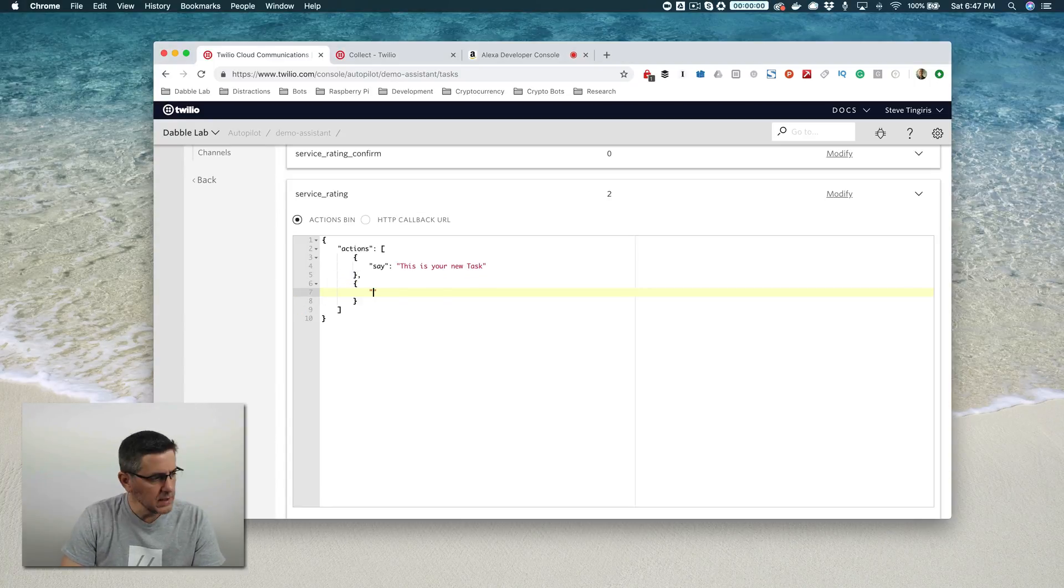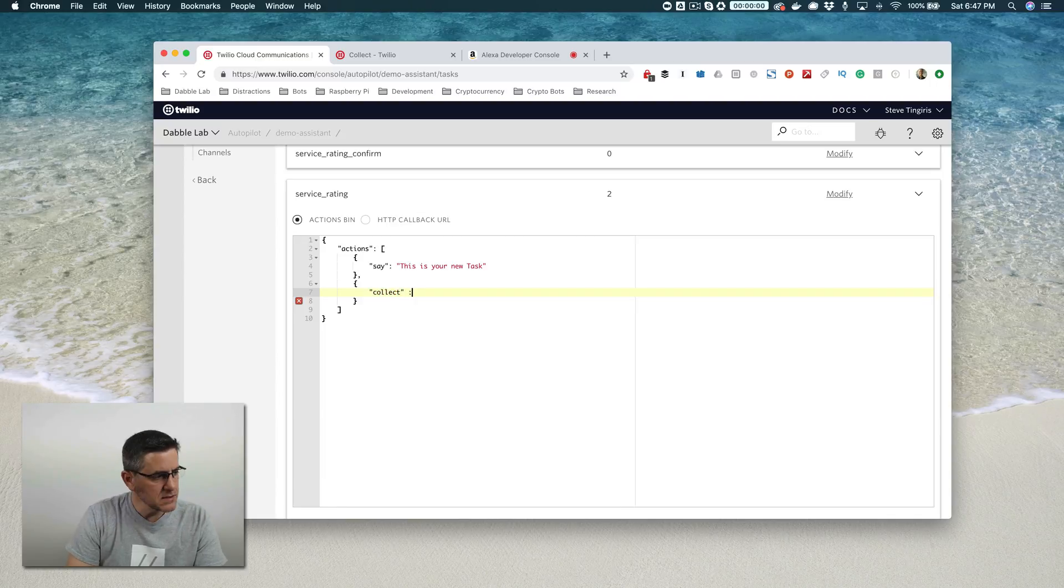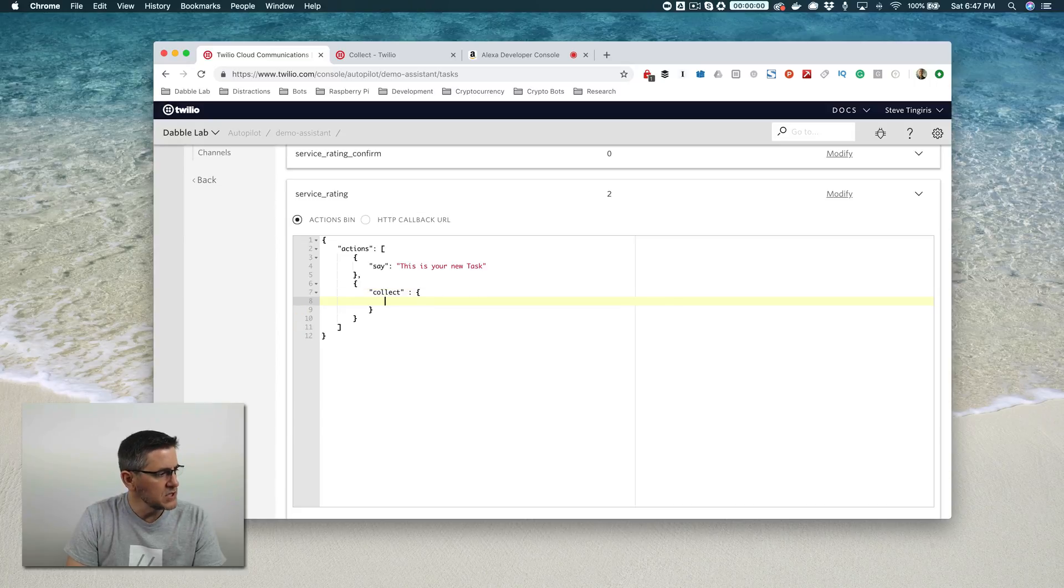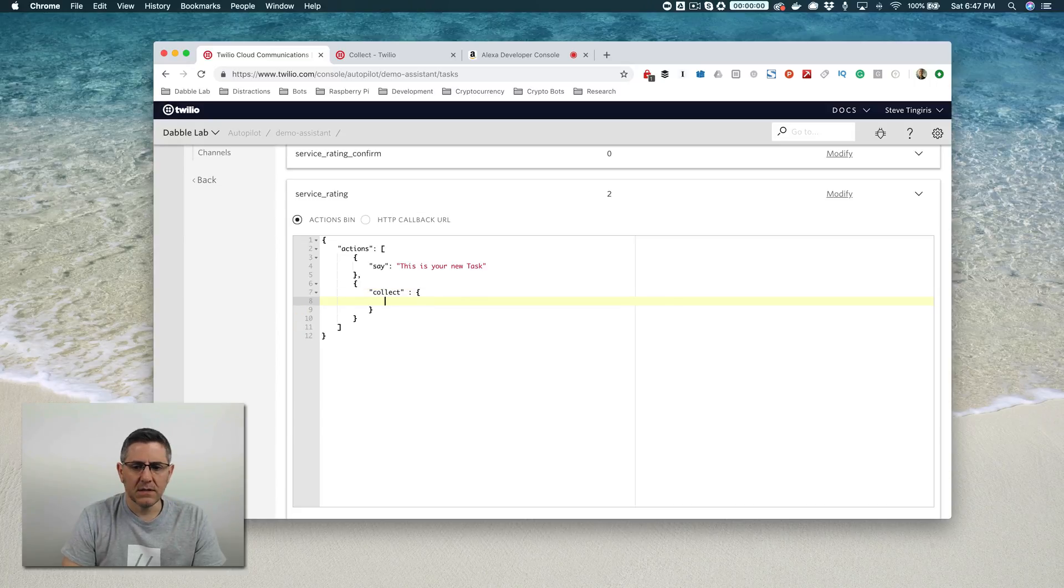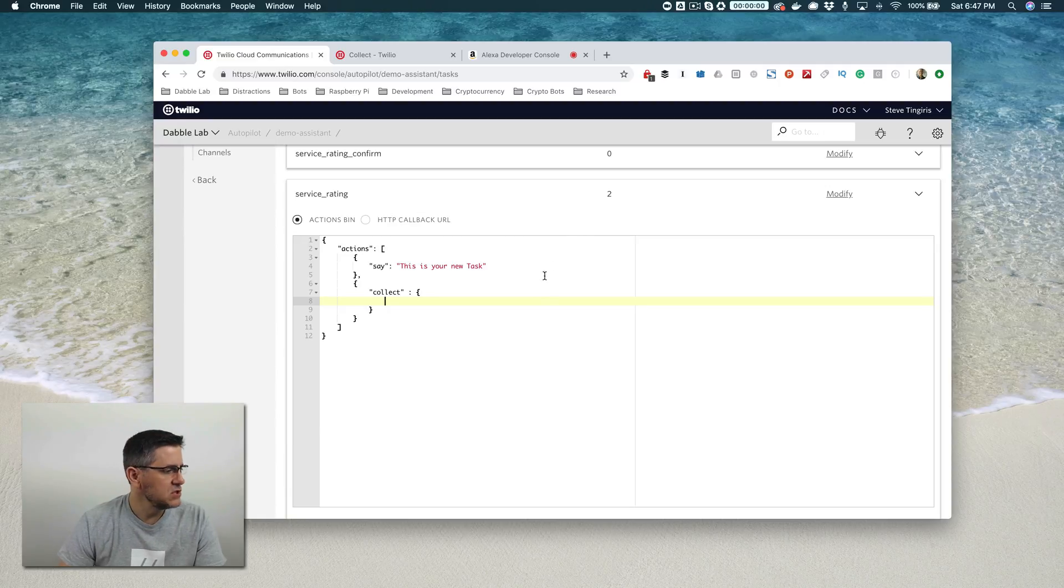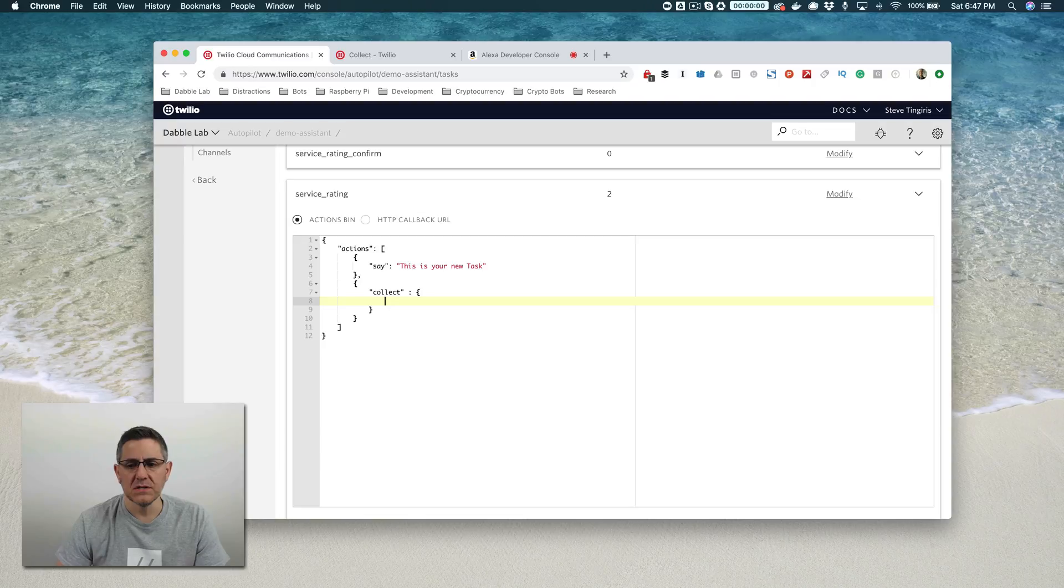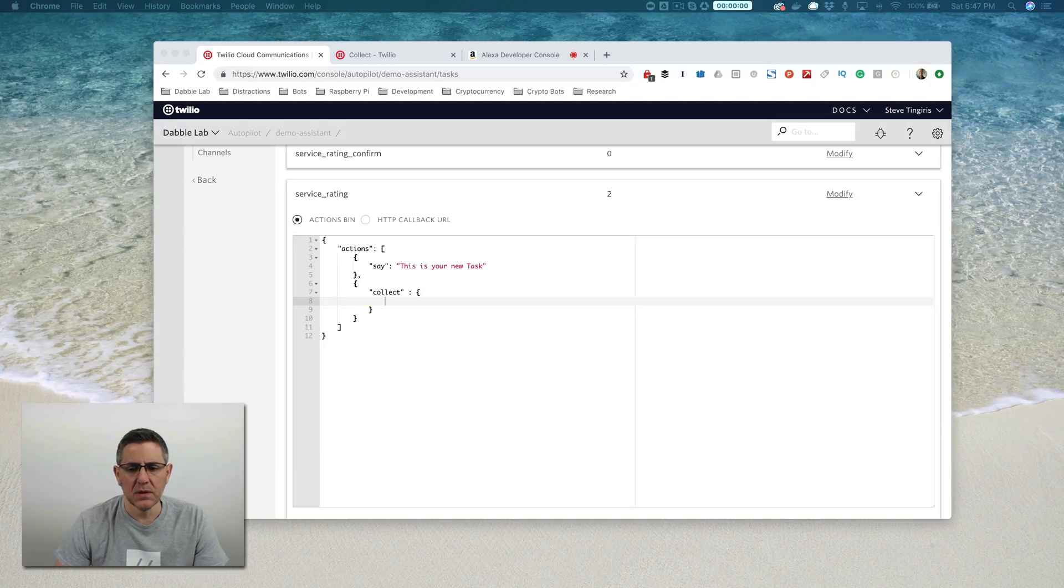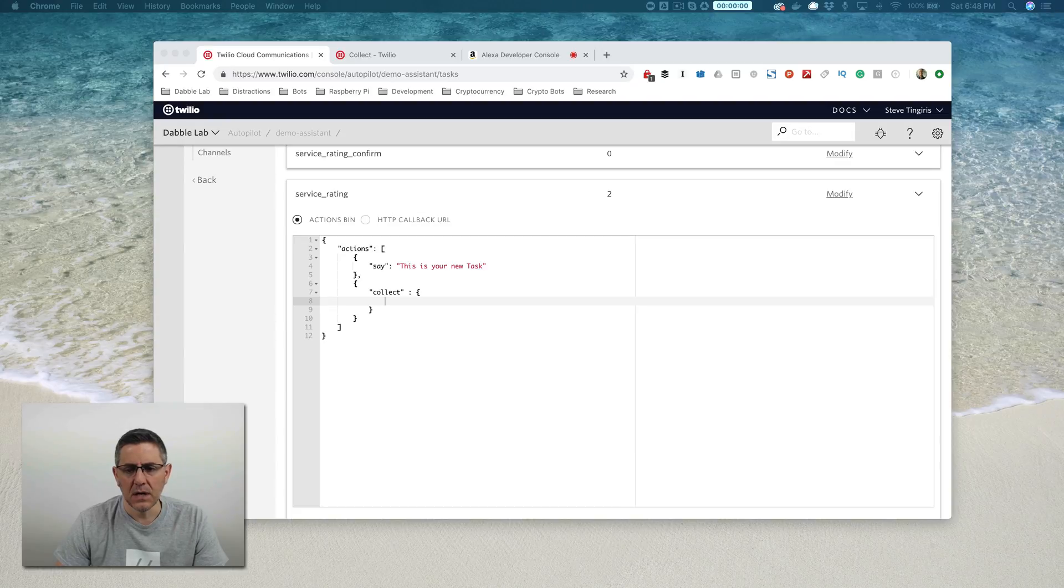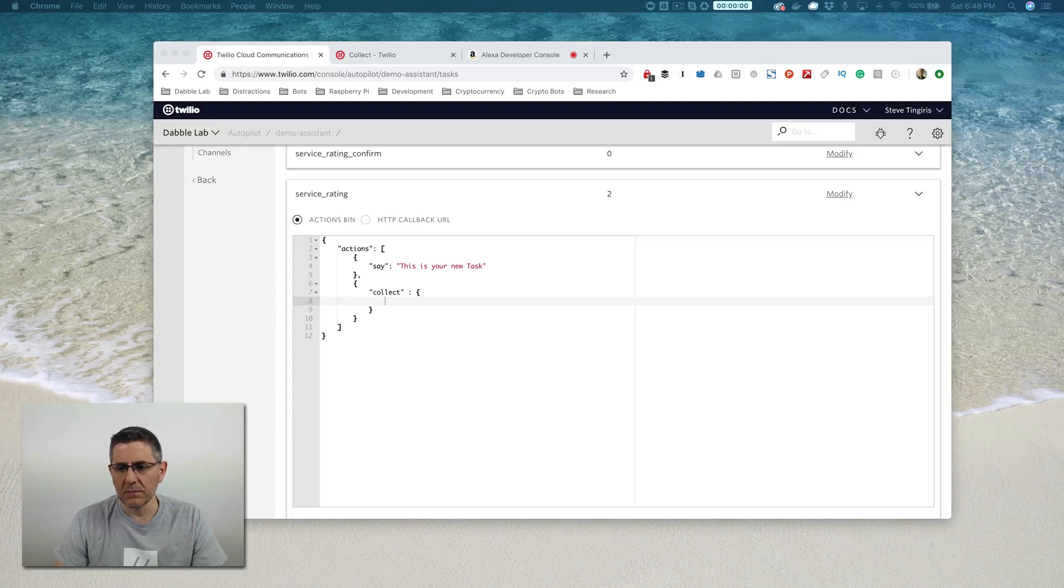Collect, like the name implies, is going to let us collect information from the user really easily. We're just going to collect the service rating, but the collect action can let you collect multiple questions. You can use it to make it really simple to create a whole list of questions that can go right in a row.